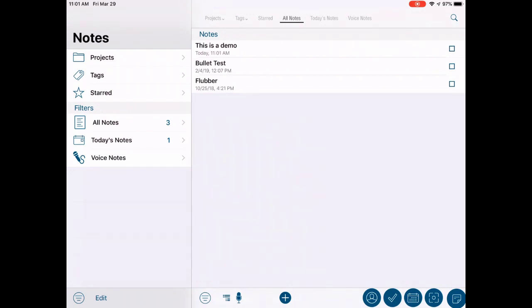The Informant Sync service will sync all of the note elements while Toodledoo and Evernote will only sync the elements that they respectively support.